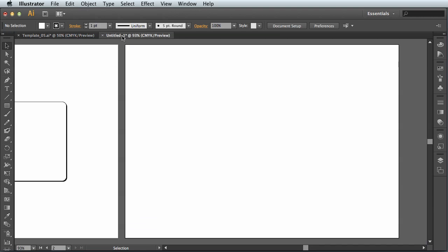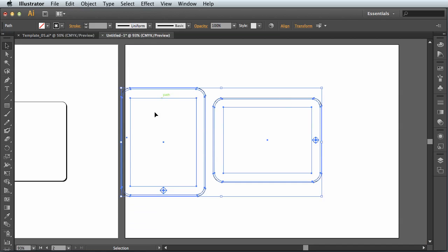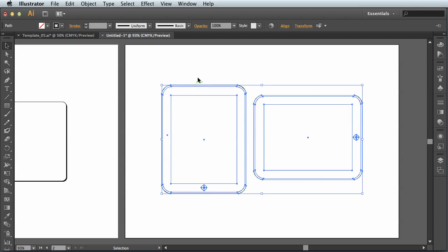Back to my other document. Edit menu, paste. If it pastes a bit weird like this, I can just use the black arrow tool and I can click and drag it across into the centre of my document.